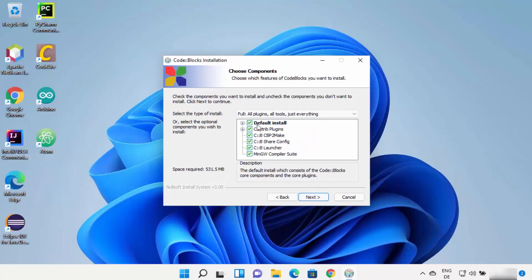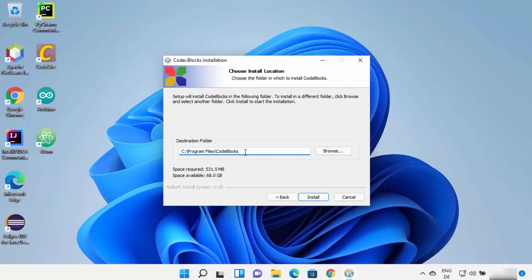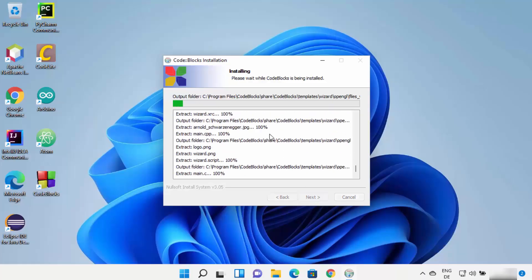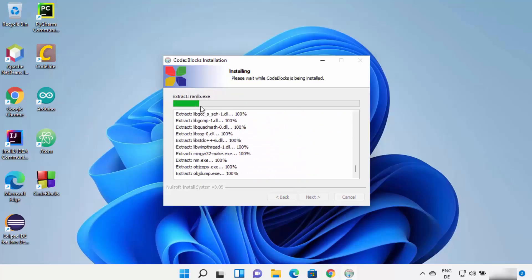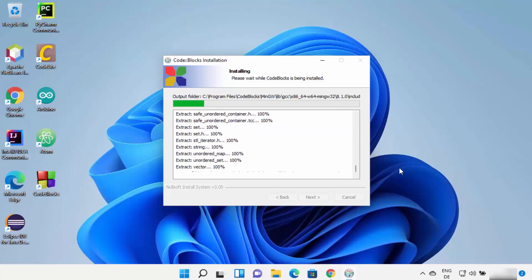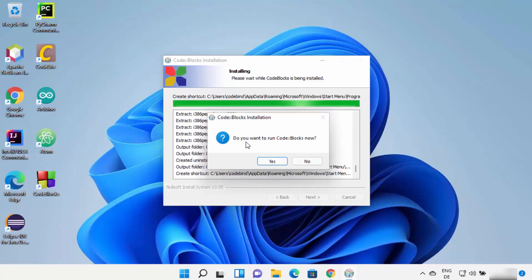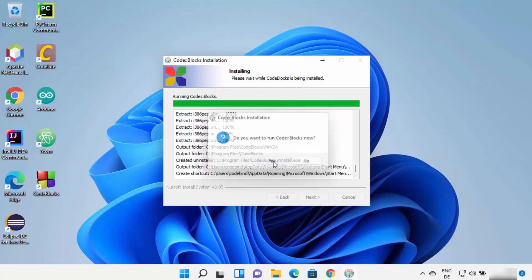Code::Blocks is going to install all the required components on your Windows operating system. Leave everything as default and click Next. The next screen shows the installation location — if you have no reason to change it, leave it as default and click Next to start the installation process. Wait for the progress bar to reach 100%. At the end, Code::Blocks will ask if you want to run it now — click Yes.